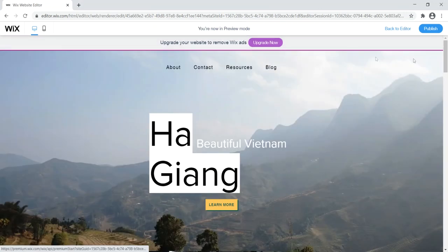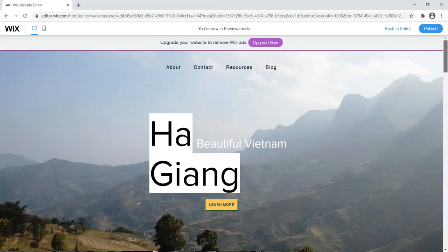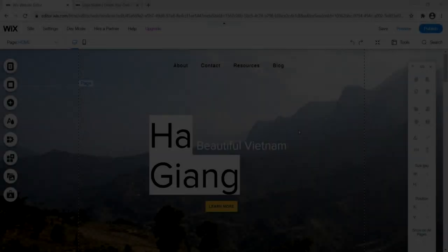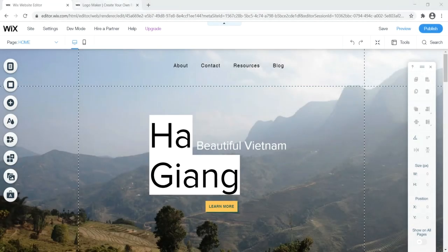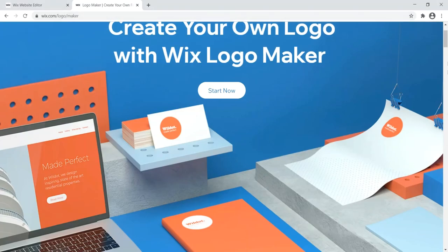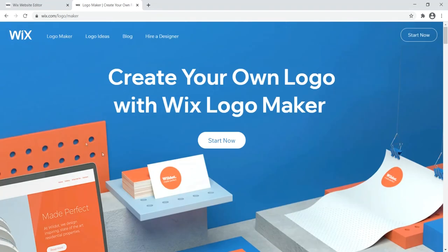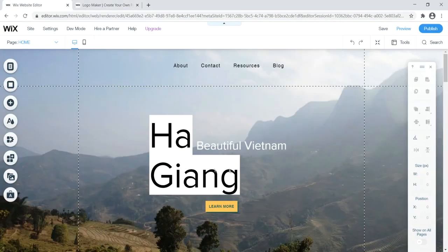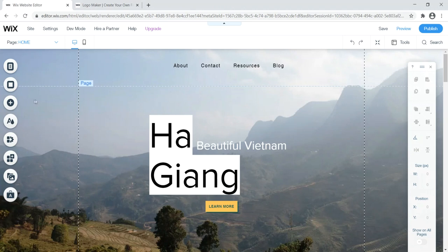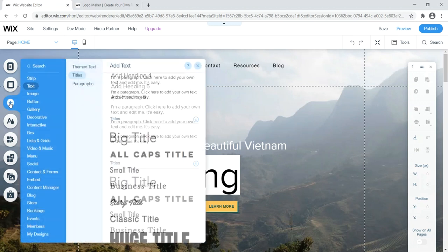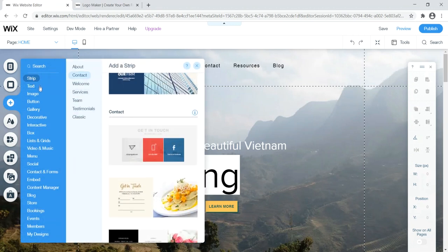Make sure you're viewing the Home page when you click preview. The transparent menu at the top looks really nice. The only thing missing now is a logo, so let's go ahead and add a logo to our website. Wix does have a dedicated logo maker, but we're just going to use the standard text editor features in the Wix website builder. Click the plus sign to get started.